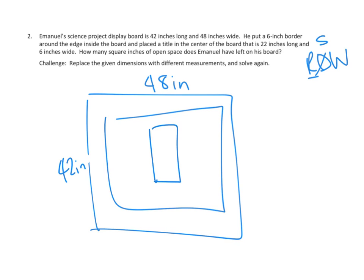How many square inches of open space does Emmanuel have left on his board? I see. So they're saying, now some of it, so they started with this amount of his display board. They've taken up some of it with the border. They've taken up a chunk with the title.